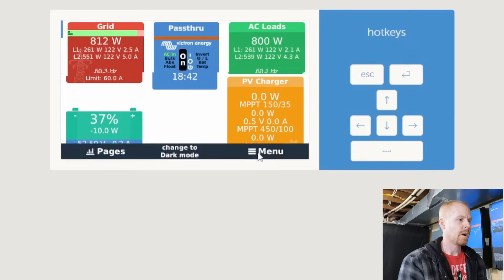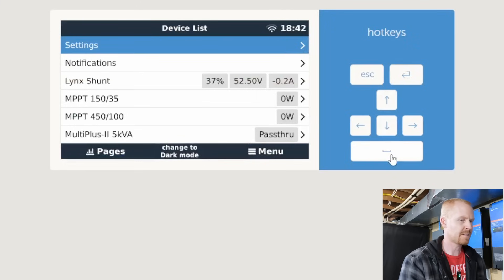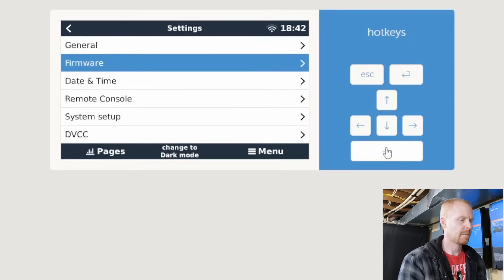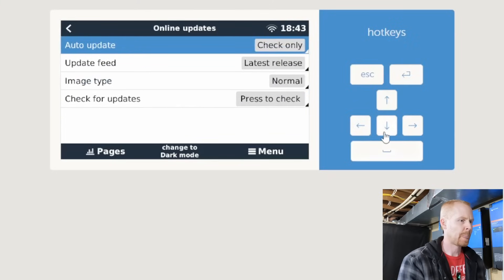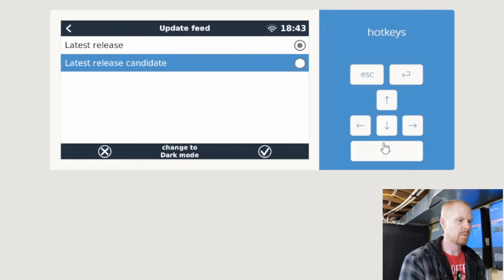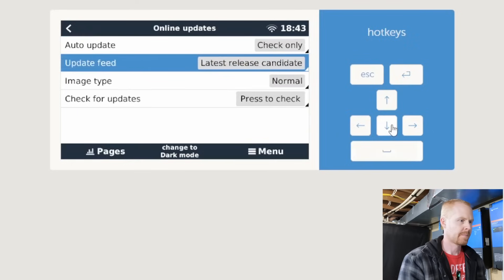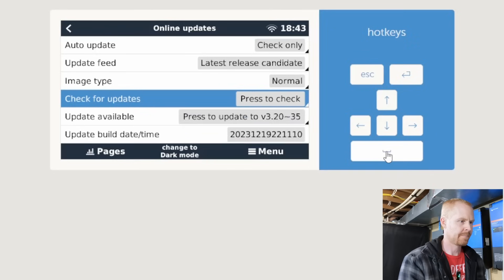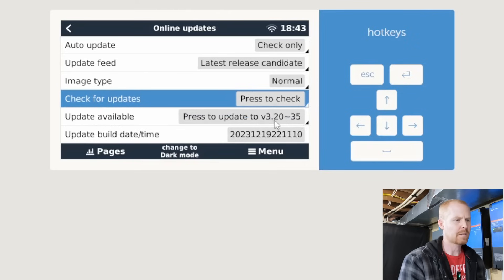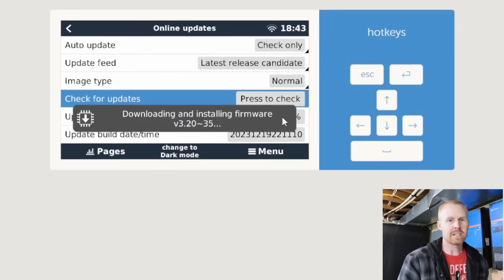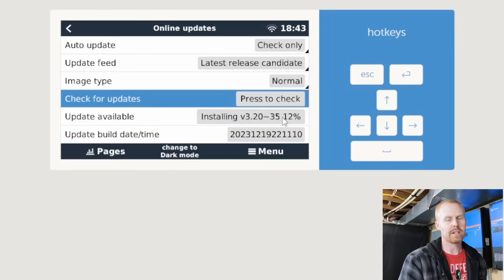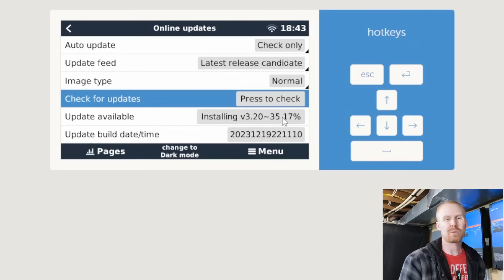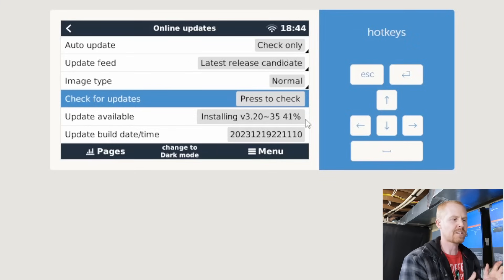So we need to download the latest firmware. So go to settings, firmware, online updates. And we need to change the update feed from latest release to release candidate. And then check for updates. And it says there's an update. And I believe I said 3.20 update 18. So this is update 35, so we're going to install this. And it's probably going to take a few minutes for it to download the firmware and install. I believe it runs through and it reboots the Cerbo twice, usually. So we'll take a look at it once it finishes installing and gets back up and running.